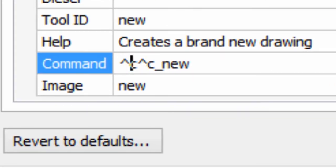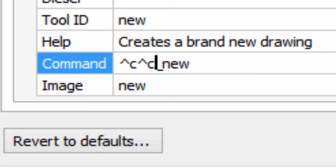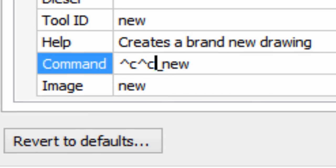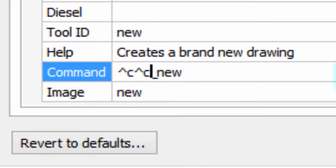Next to that is an underscore. The underscore internationalizes the new command, and what that means is that if you're using this macro in the Yugoslavian version of BricsCAD, then the Yugoslavian version will understand the English word new that's supposed to start a new drawing.